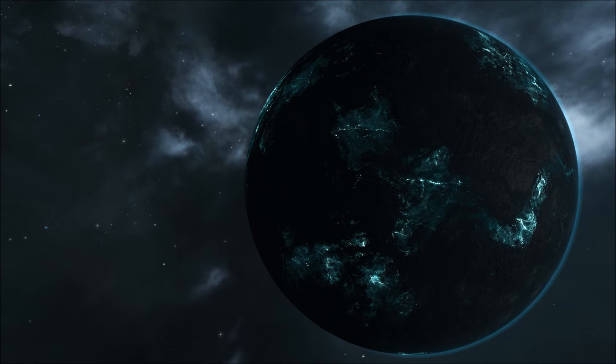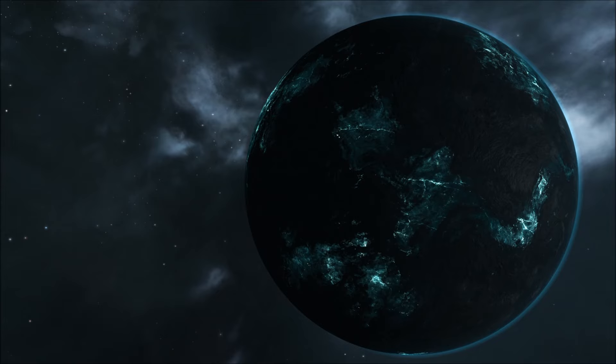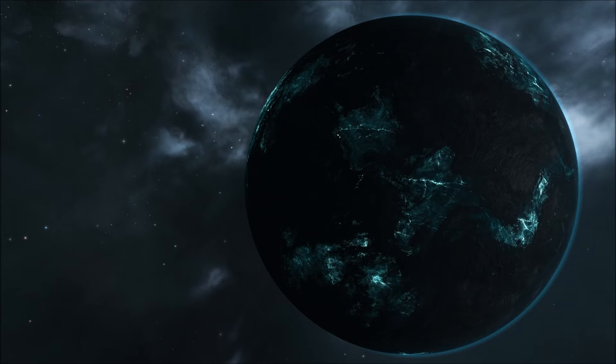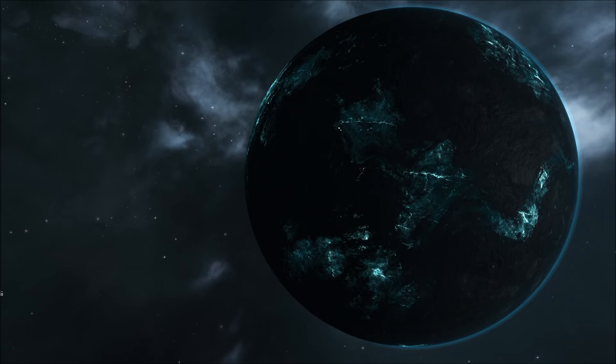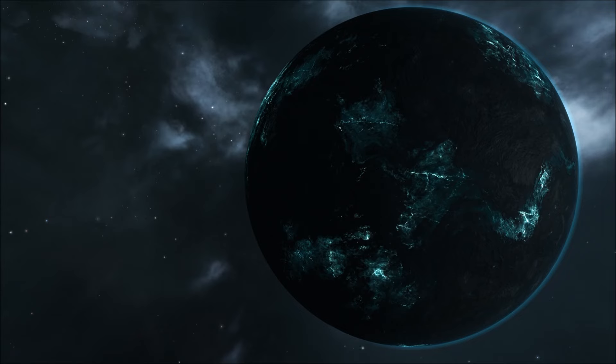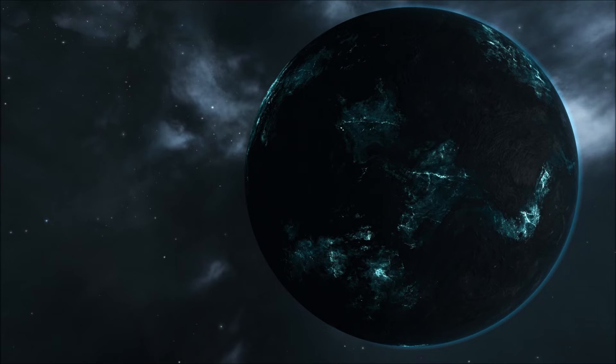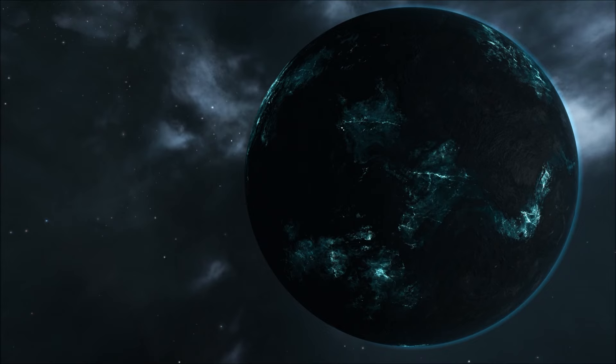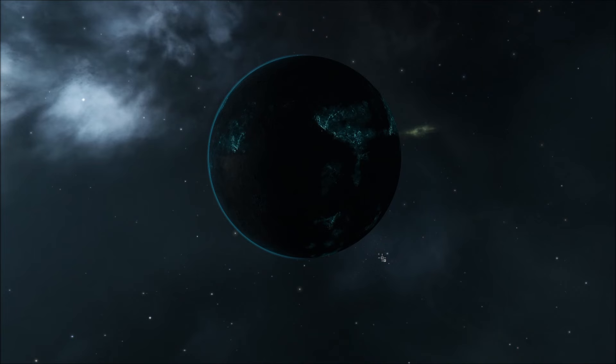TRAPPIST-1 is an M8 ultra-cool dwarf main sequence star, located roughly 40 light years or 12 parsecs from the sun. It's much cooler than the sun at only about 2500 kelvin compared to about 5700 kelvin of the sun. It's also less dense than the sun at about 0.08 stellar masses, or 8% of the mass of the sun.